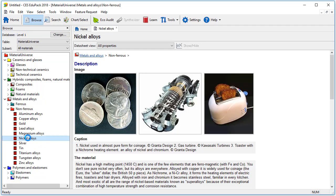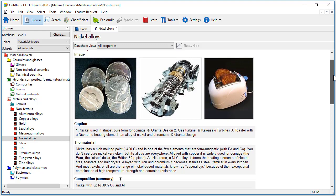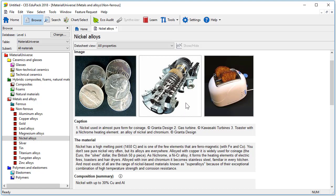Each record is displayed in the same way. First there are images followed by a brief description and the material's composition. The images show both common and technical use of the material. In the case of nickel you can see that it is used as currency and also in high temperature turbines and toasters.